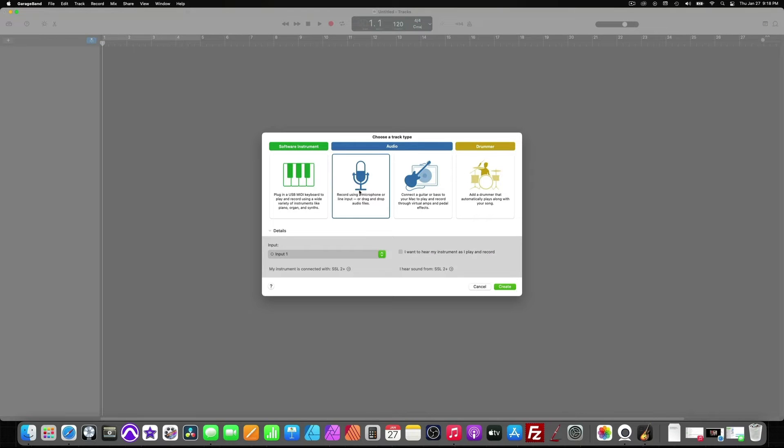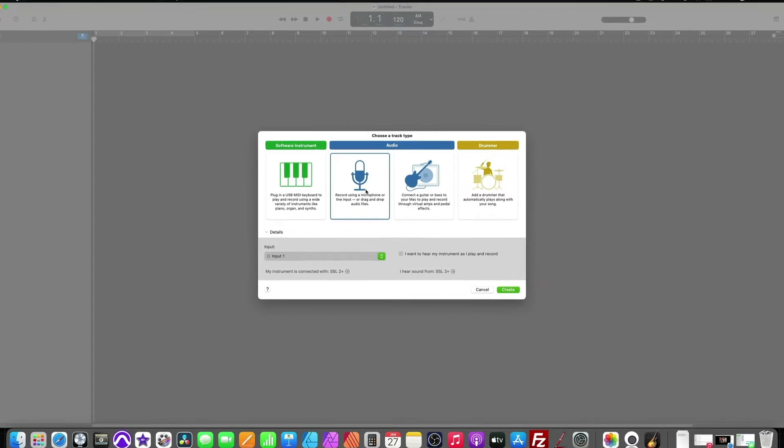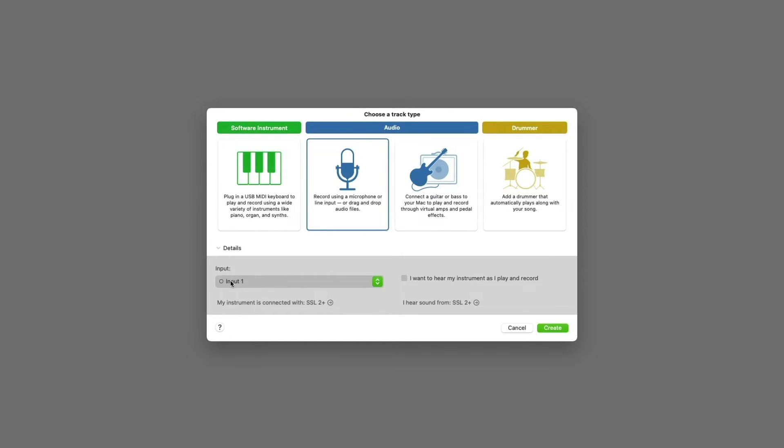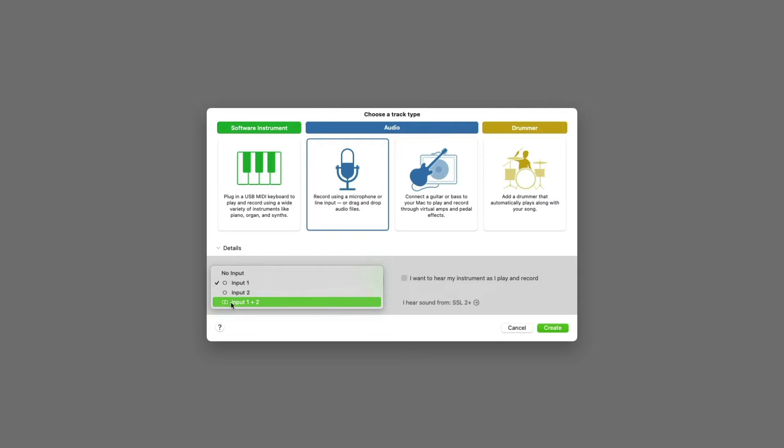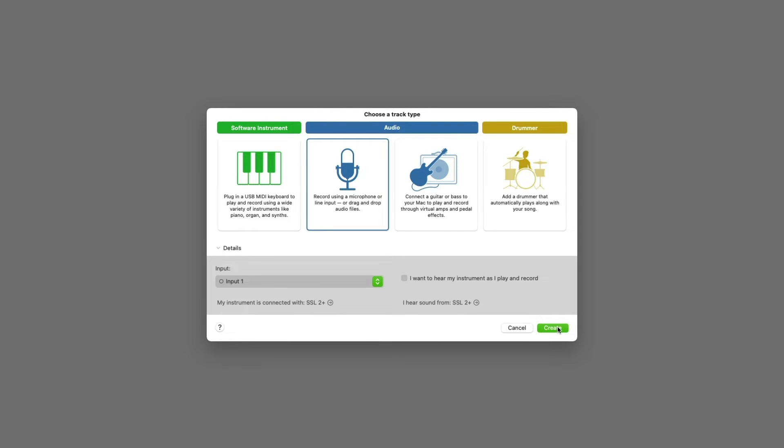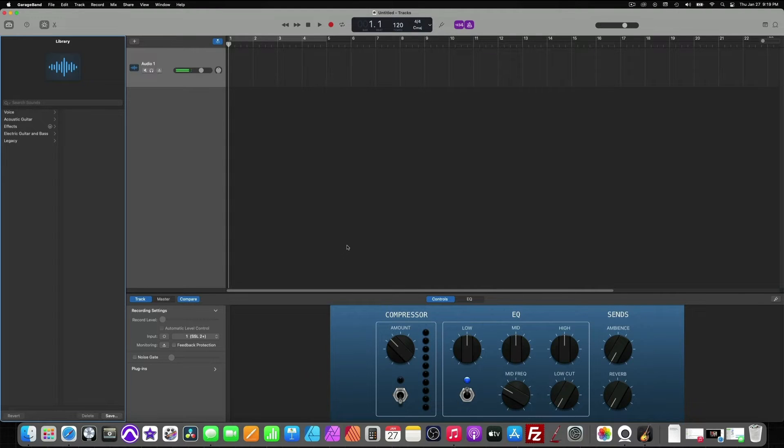And because this is narration, we just want to select Record using a microphone. If our microphone on our interface is already plugged into input 1, then in input here, just make sure that input 1 is selected. One circle means mono, two circles means stereo. But we just need mono for a single voice. I'm getting sound from my SSL and I can hear it from my SSL, which again is my interface. Hit Create and now we're ready to go for our track.